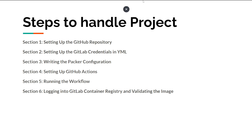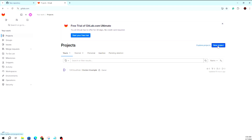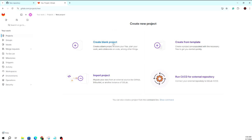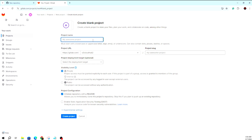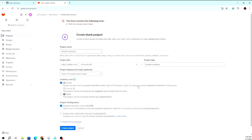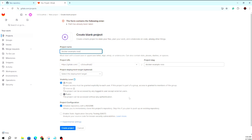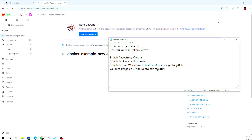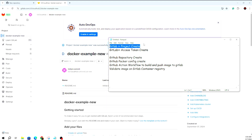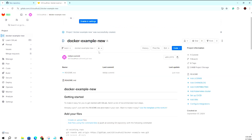Let me go to GitLab first. The first requirement is we have to create a project on GitLab. I am just creating a new project here. Because the name already exists, I am creating a new one. So 'docker-example-new' project is being created here, and you can see the project has been created.